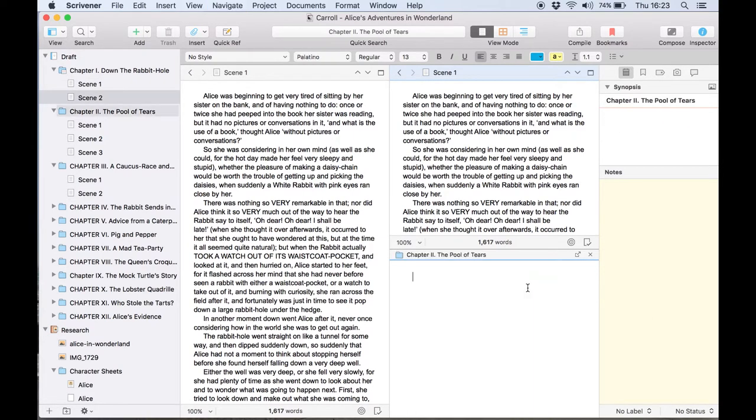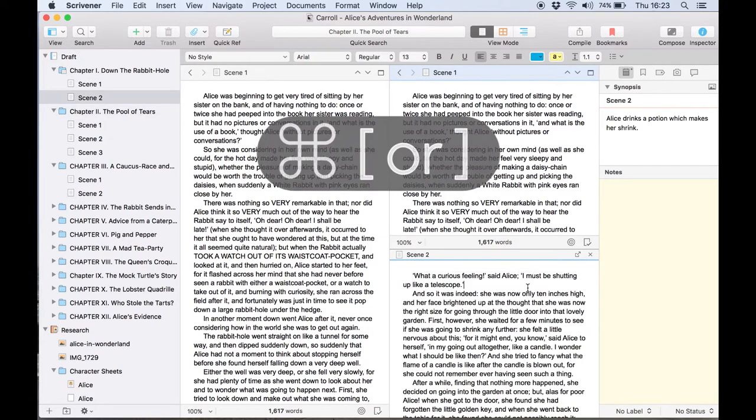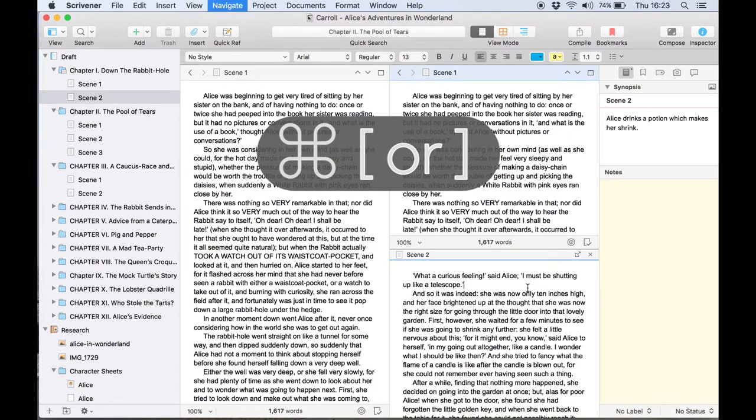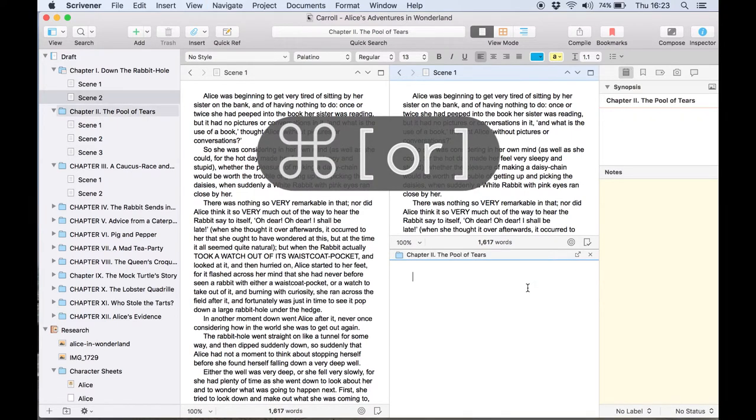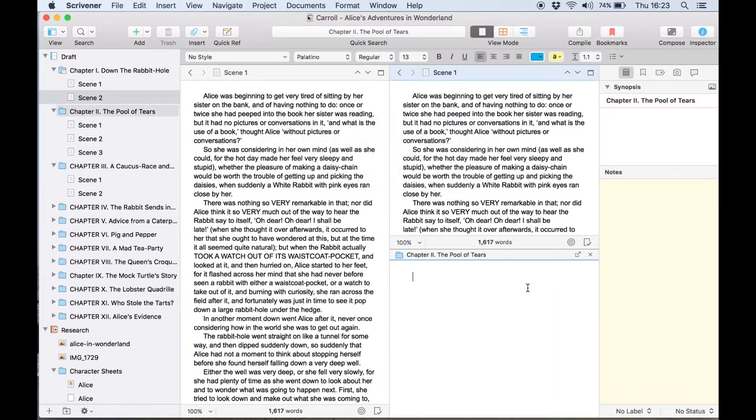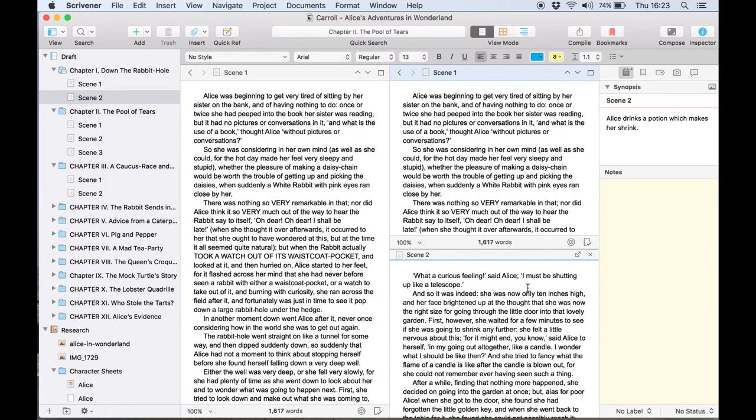You can also use the command square bracket keys to navigate between the documents you recently viewed in this copy holder like the back and forward arrows in the editor.